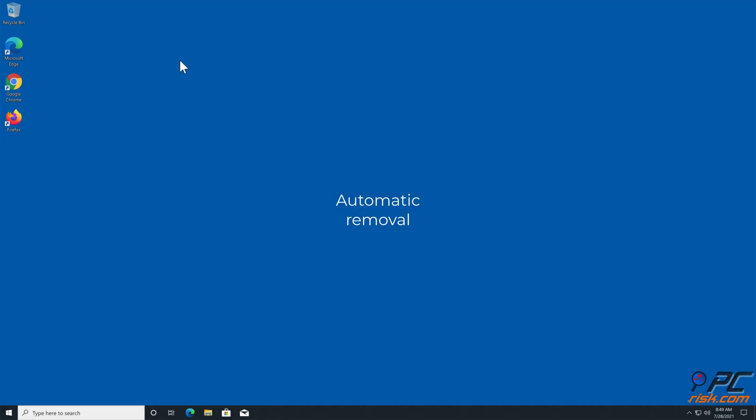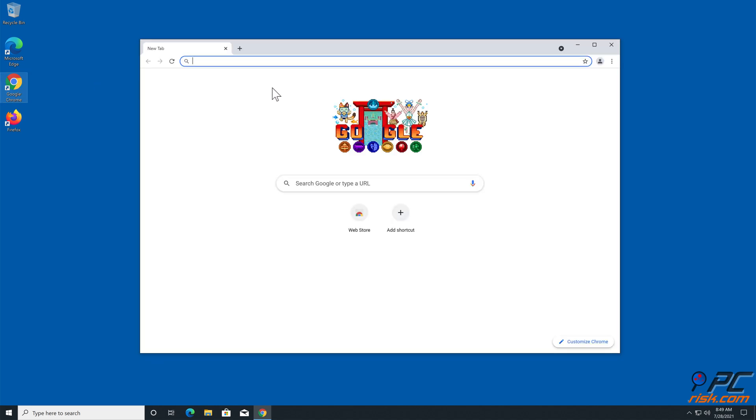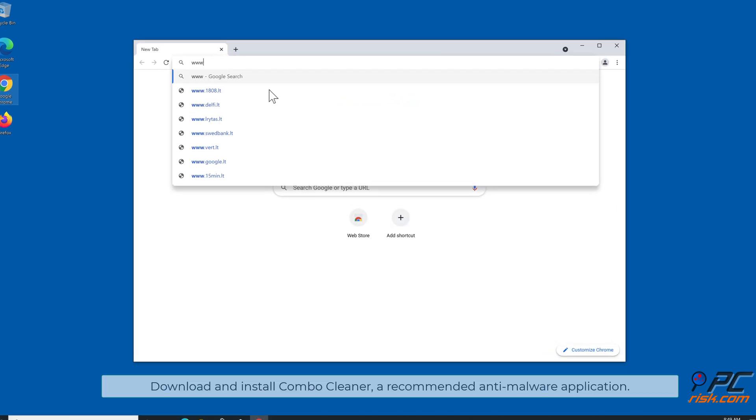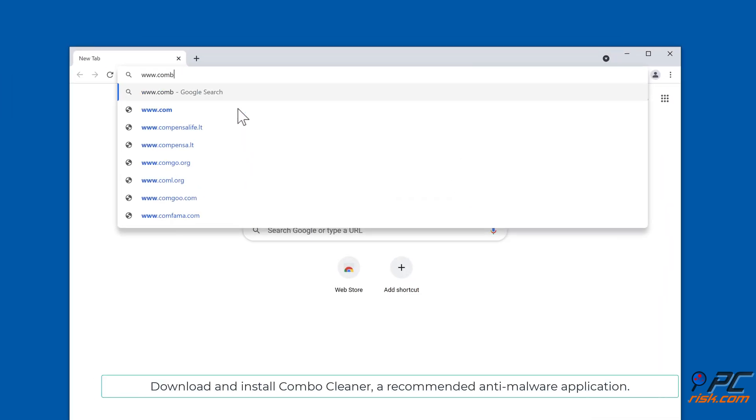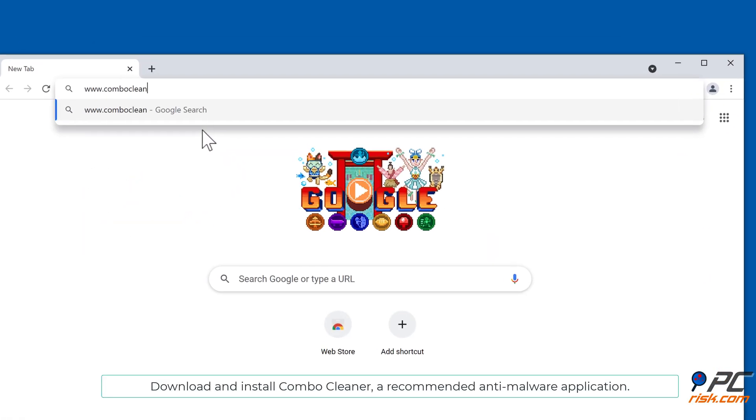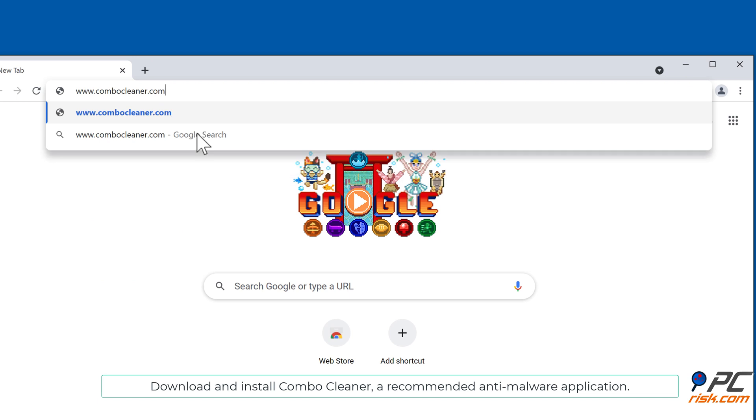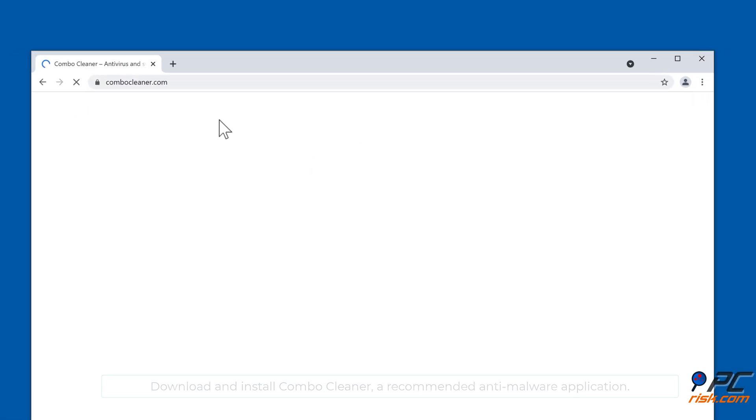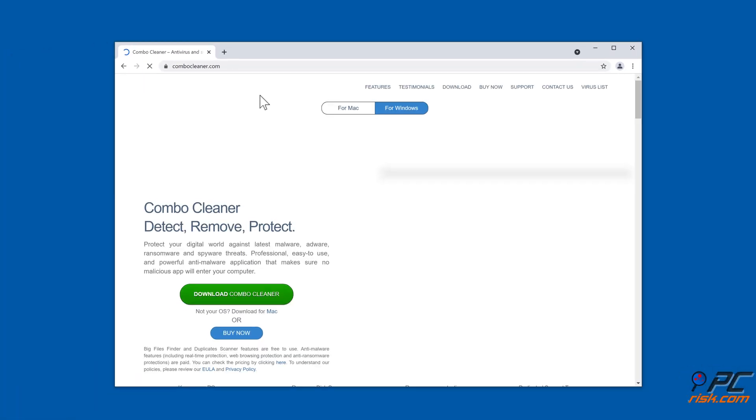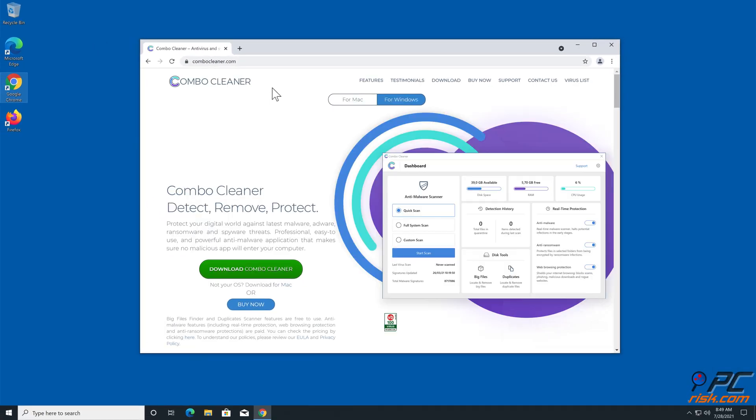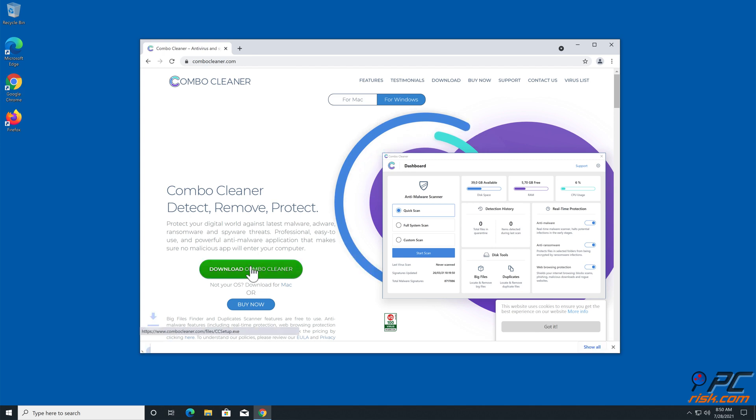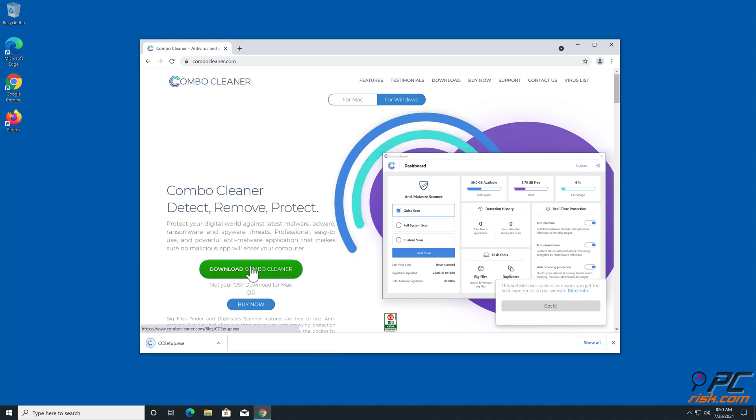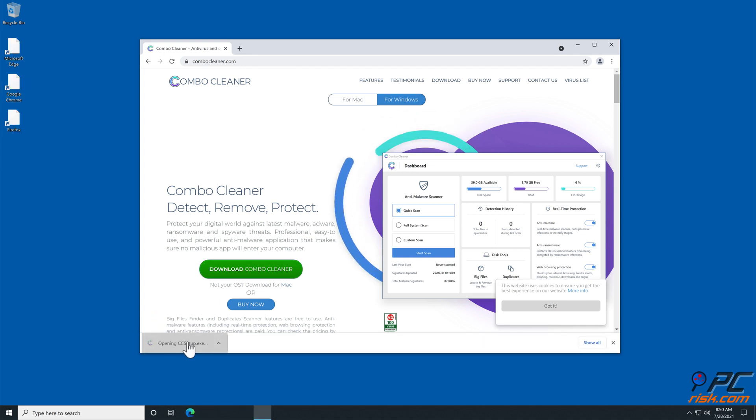Automatic removal: download and install Combo Cleaner, a recommended anti-malware application.